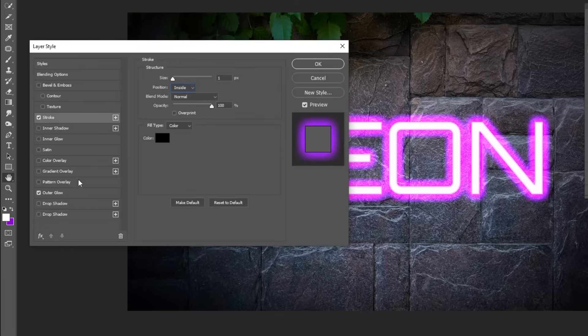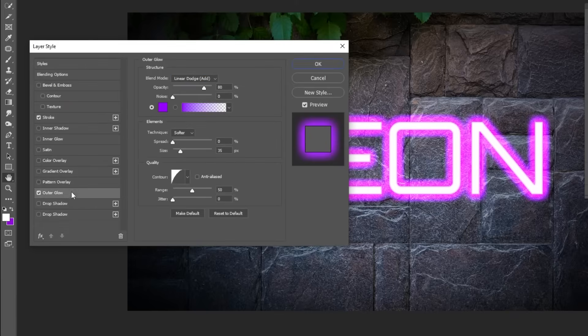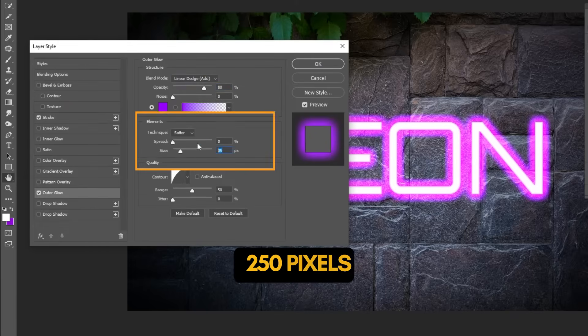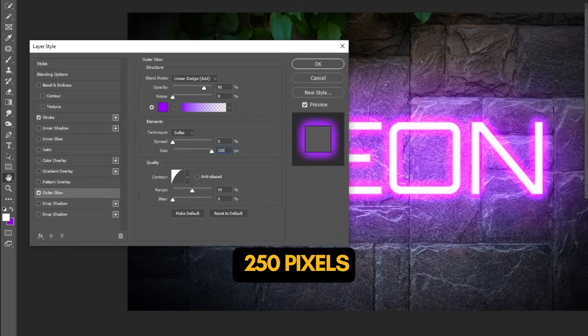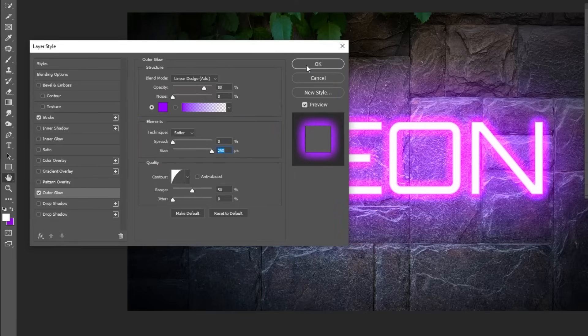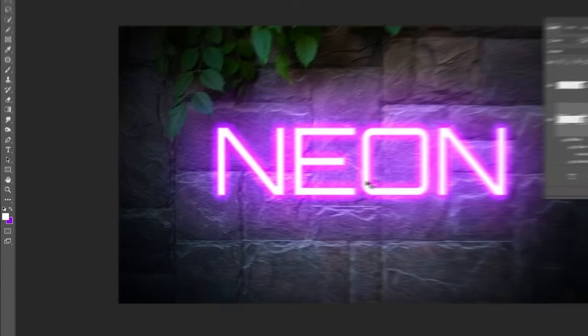Now go to Outer Glow. Change the Size to 250px. When you finish press OK.